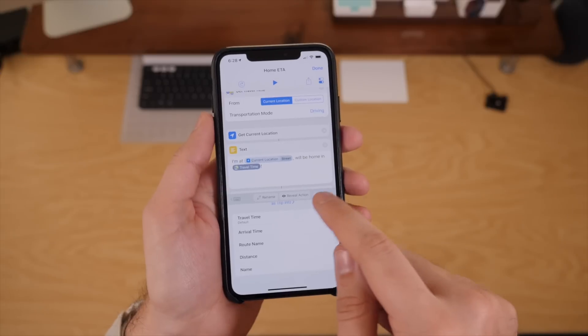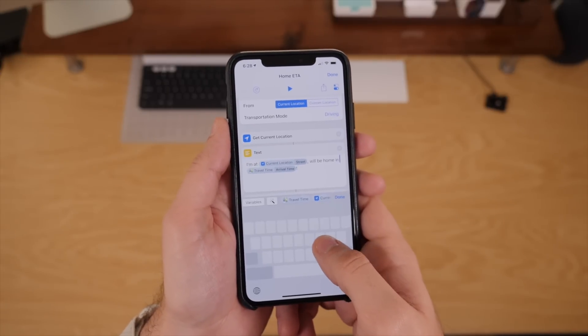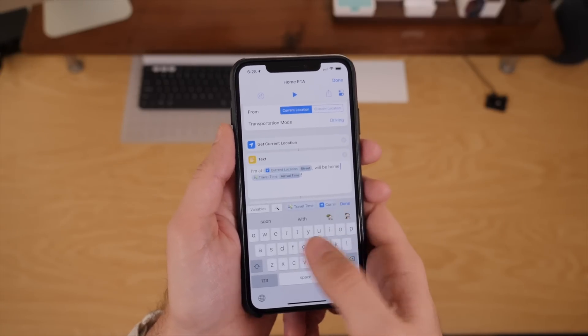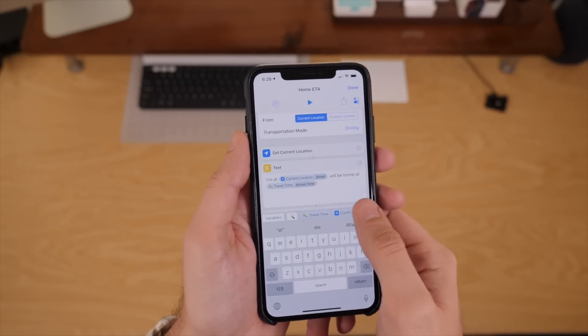So you can extract just the arrival time, so when you're going to get there you can send a shortcut to somebody saying, hey, here's when I'm going to get there, not just 37 minutes, now you do the math.